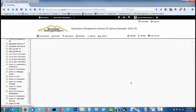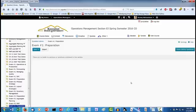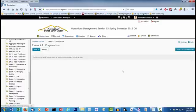This changes the center of the screen to a list of the questions that are in the section. Since this is a new section, there are not any questions in it and so the list is blank. I want to import the questions, so I click on Import.